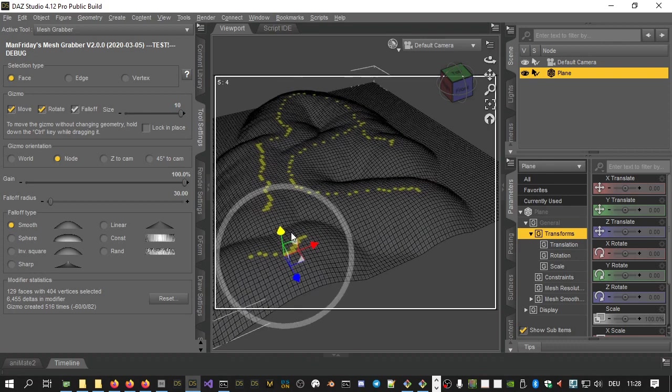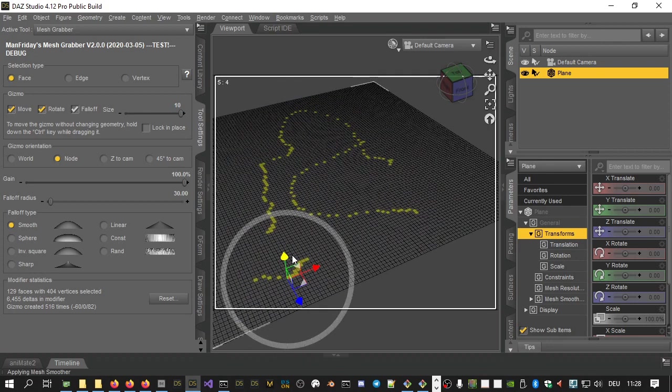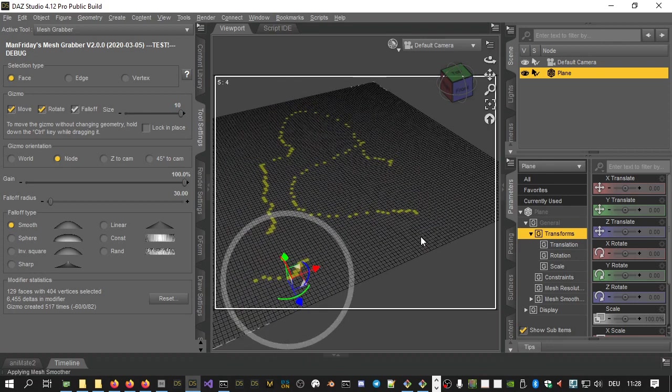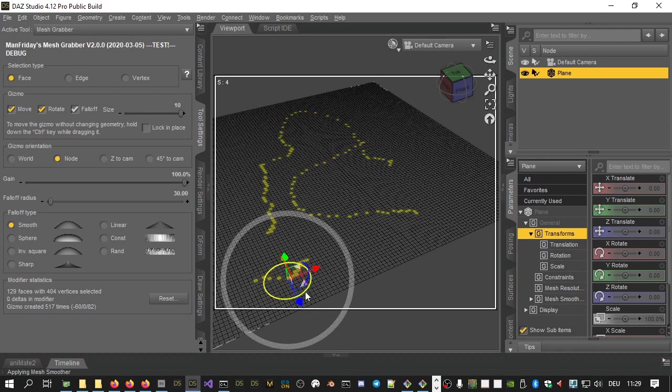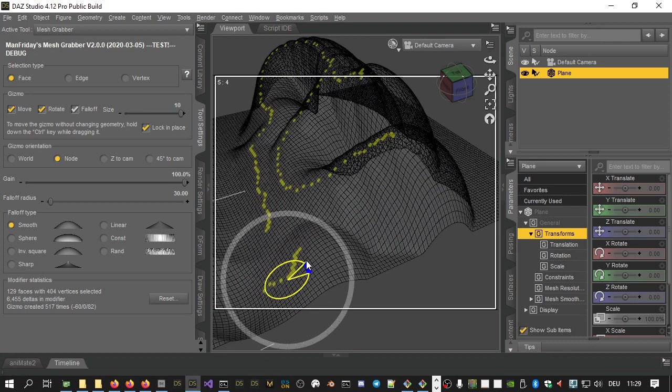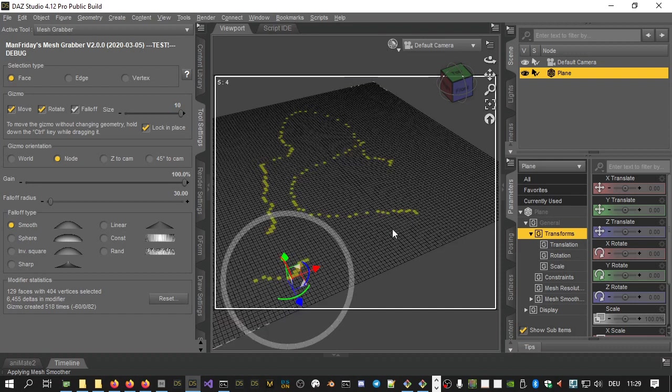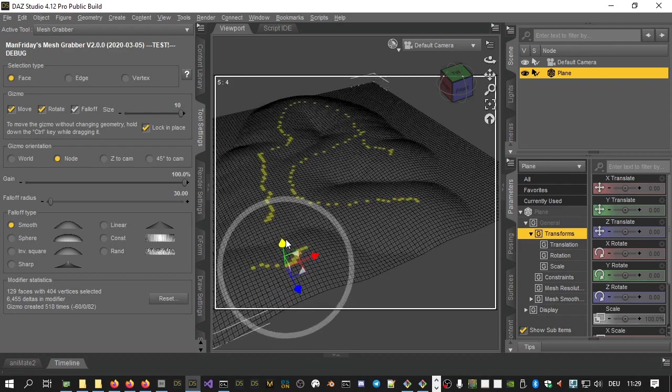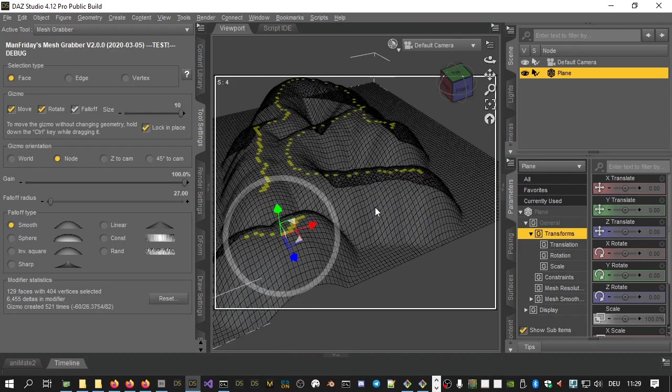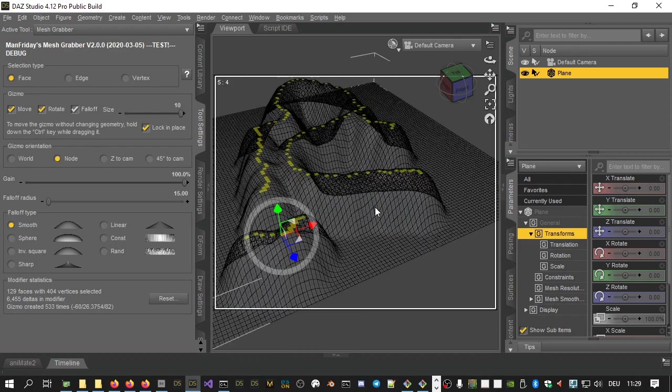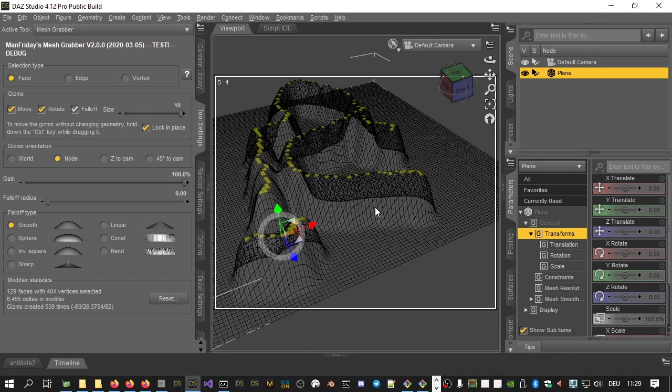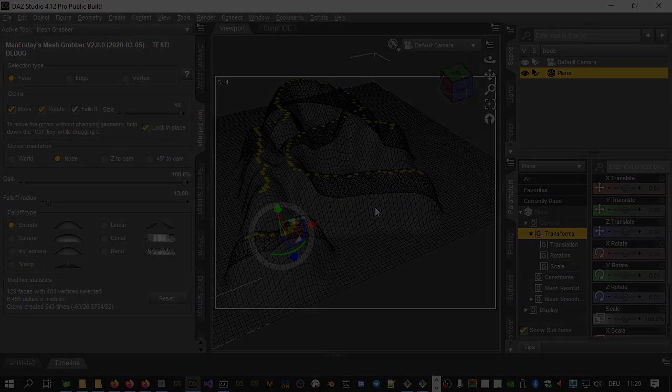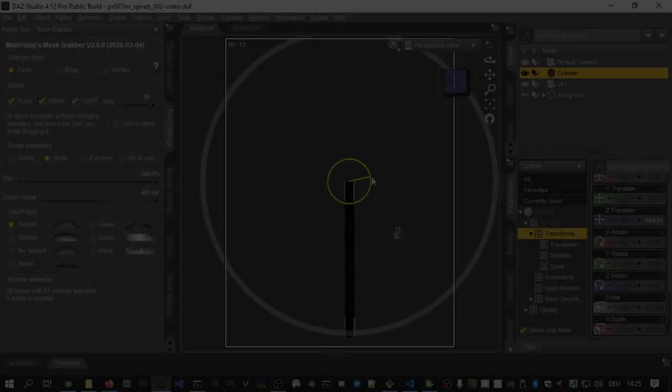The gizmo looks and works like the Daz Studio Universal tool. You can already see that with the rotation add-on installed, the Mesh Grabber Gizmo now has rotation handles in addition to the six handles for translating vertices. The sphere around the gizmo indicates how much of the geometry surrounding your selection is affected when you drag the gizmo.